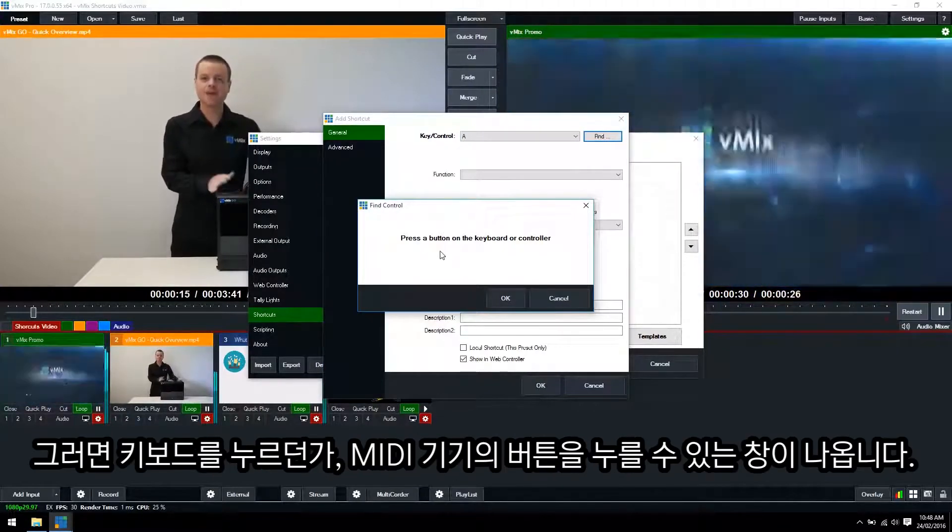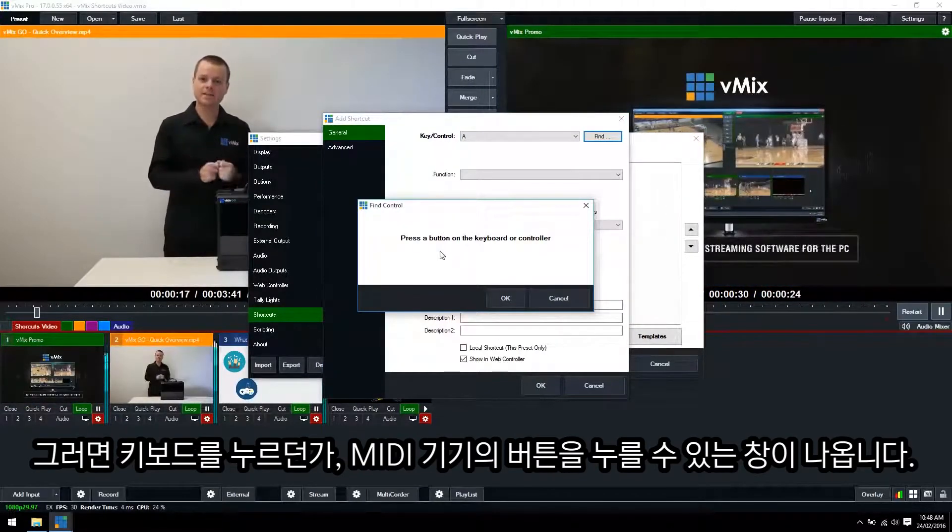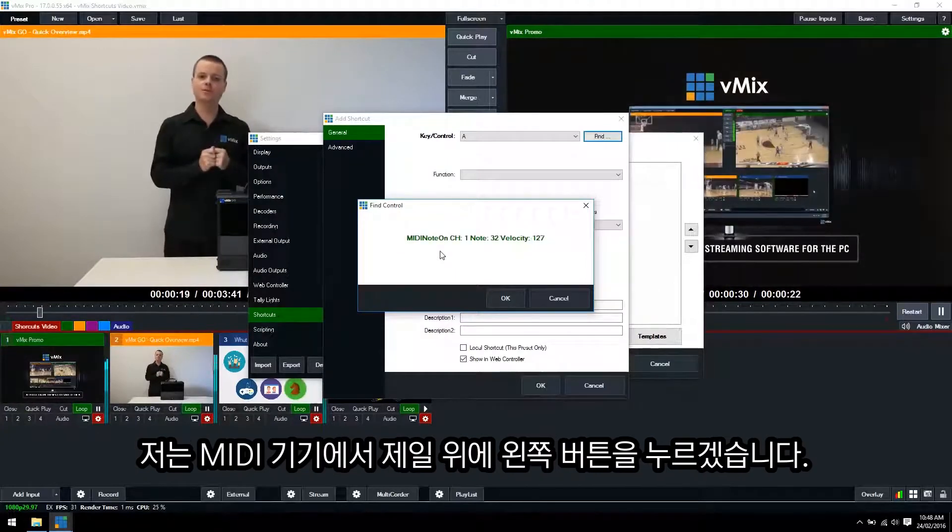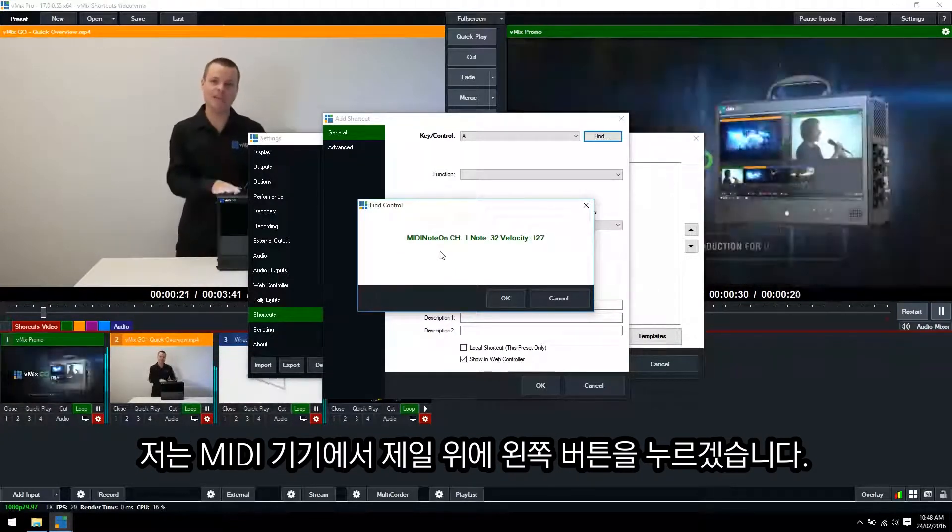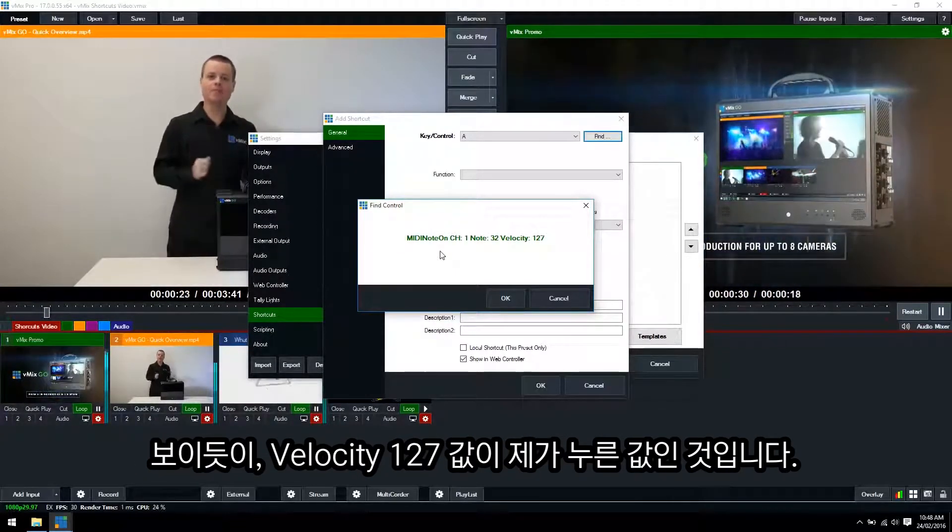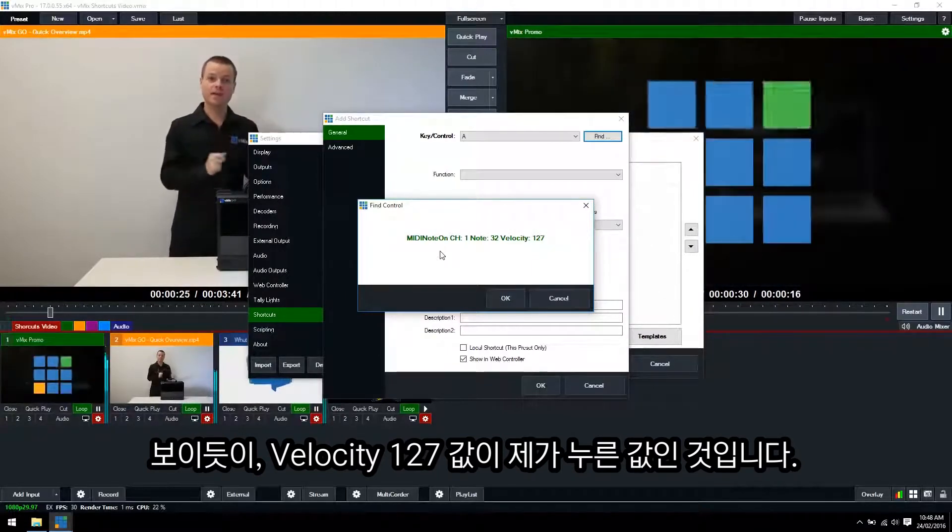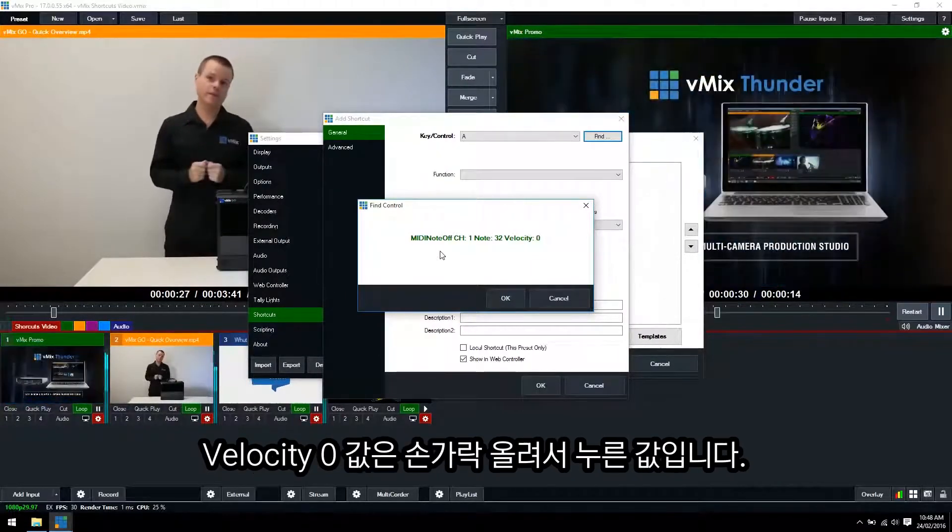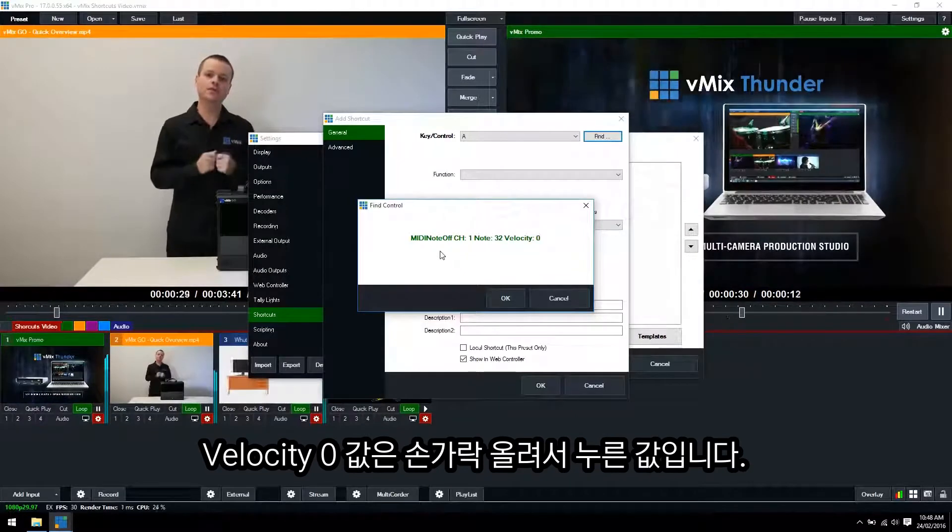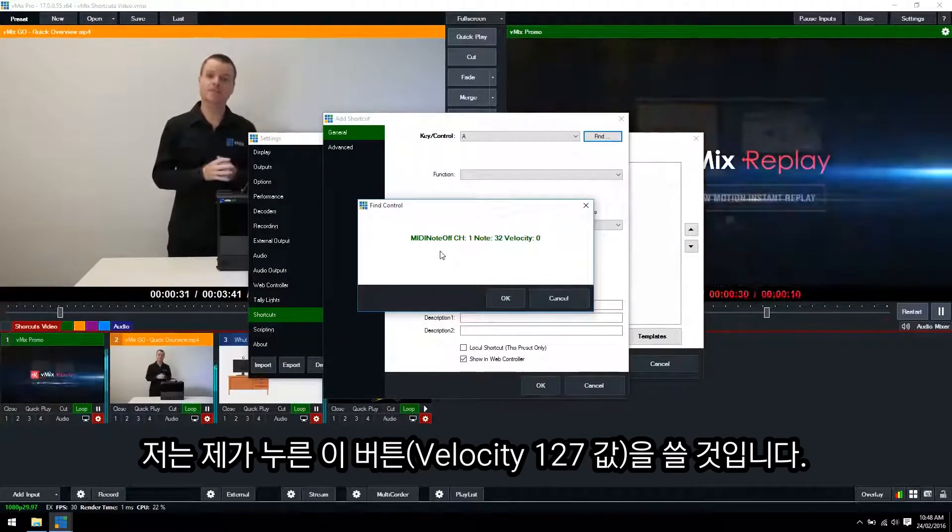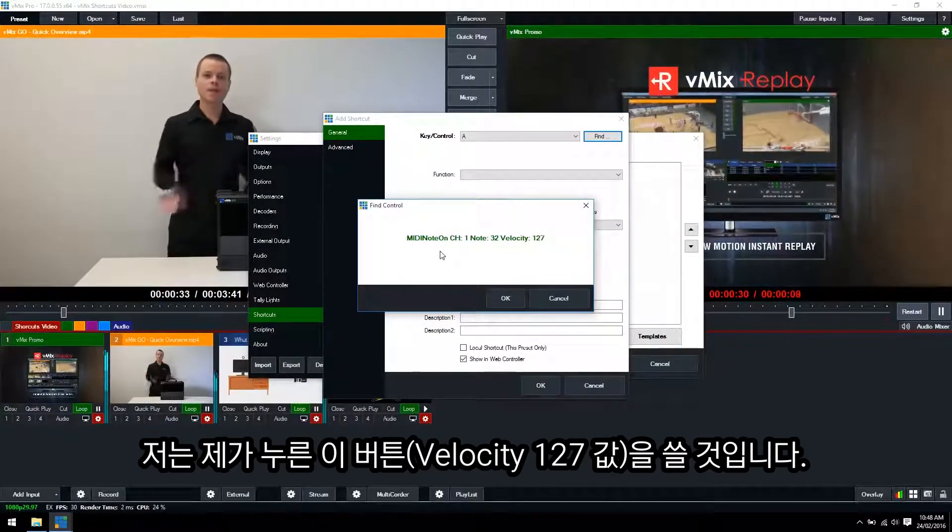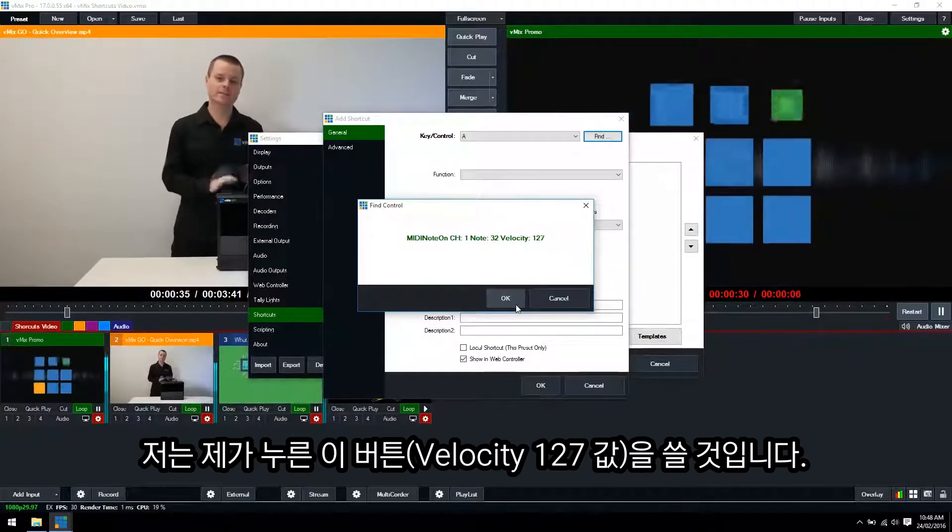Now it asks for you to press a button on your keyboard or controller. So what I'm going to do is select the top left button in the MIDI device and as you can see the velocity is 127 which means it's pushed down. If I lift my finger up it means that it's zero. So I'd prefer for the shortcut to take place when it's down so I'm going to select that velocity.